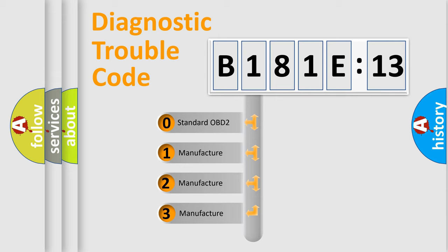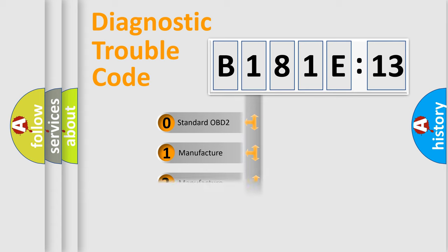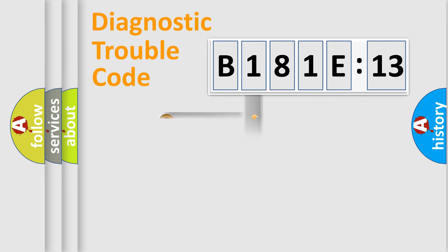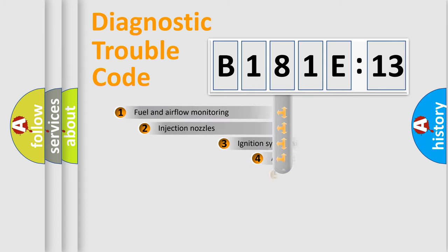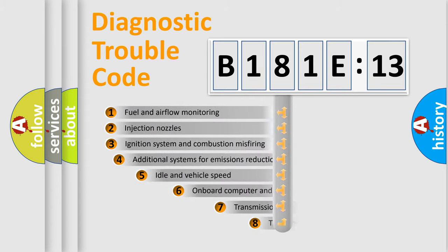If the second character is expressed as zero, it is a standardized error. In the case of numbers 1, 2, or 3, it is a more specific expression of the car-specific error.